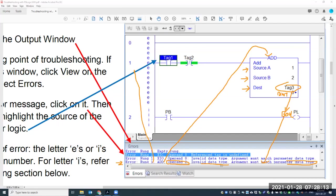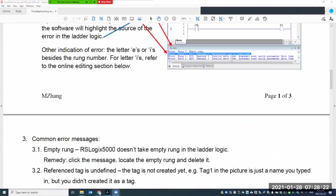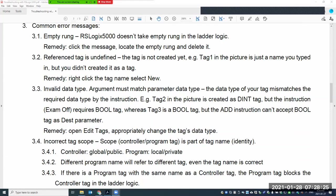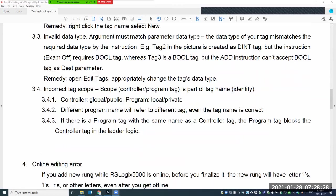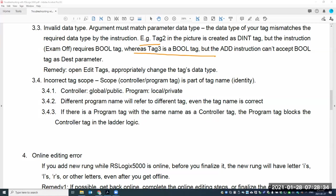What I just explained corresponds to this part — you need to open the tag editor and make the appropriate changes to the tags. Another problem I don't have a picture for, but it's important: there's a property of tags called scope. With RSLogix 5000, you have two different scope levels — the first is Controller scope, the second is local or Program scope.